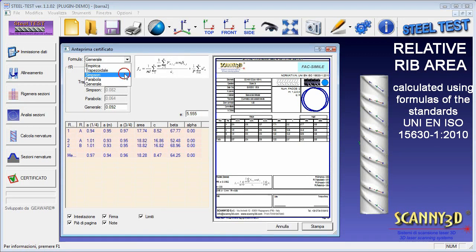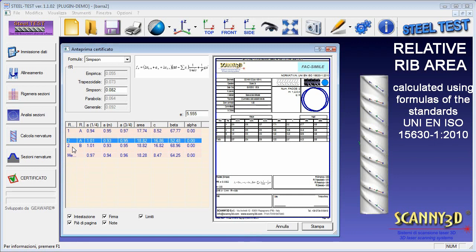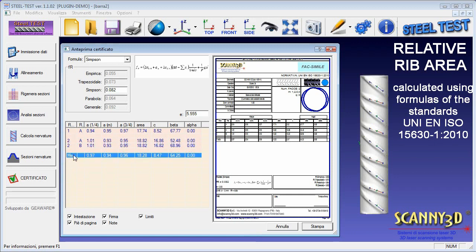The table shows all the calculated values for each rib of each row, and their average value. On the right, a print preview of the certificate.